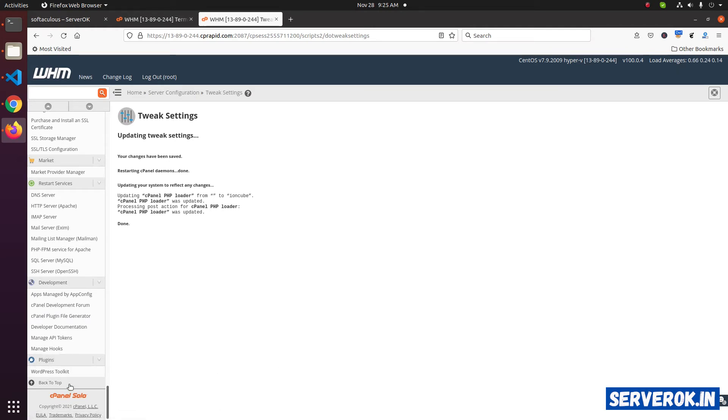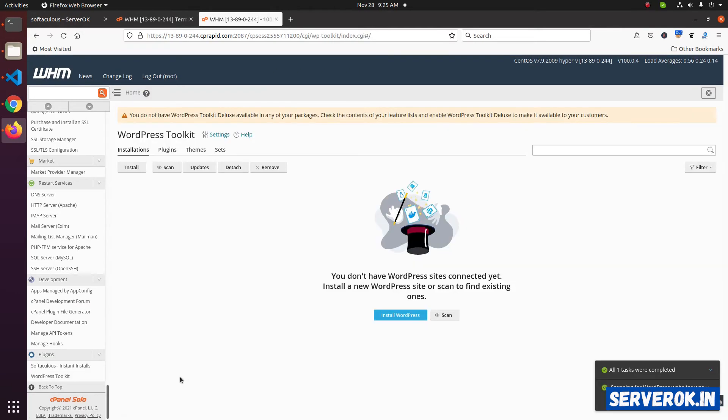After installing Softaculous, you have one more item here. We have Softaculous under the plugins now.